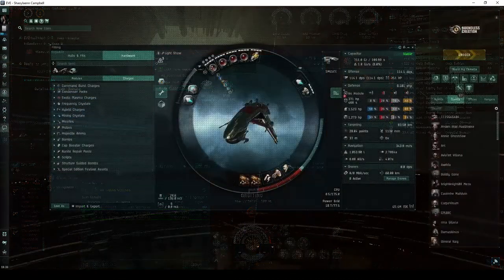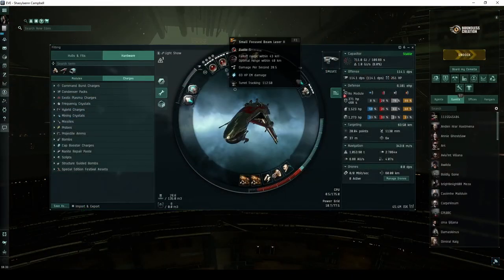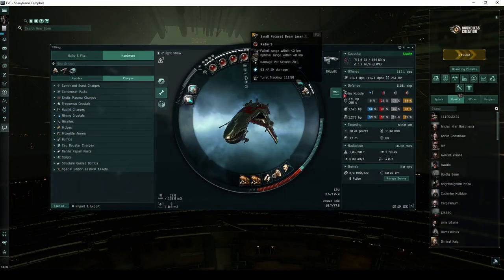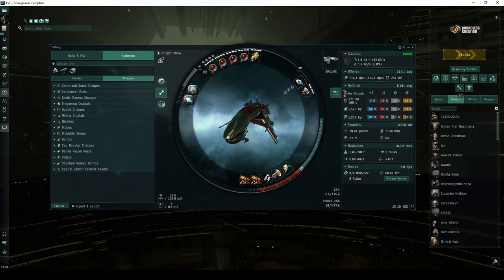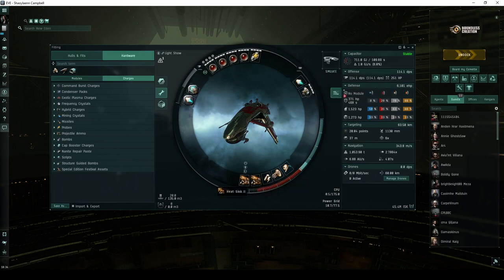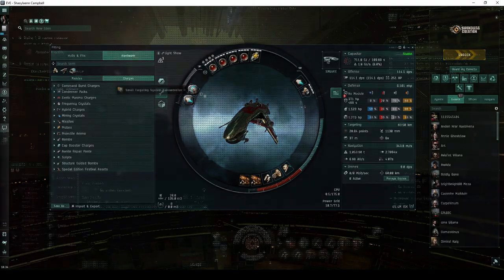A ship like the Retribution, fit with beam lasers, is capable of running this site in less than five minutes when ignoring the NPCs that are unnecessary to complete the site.